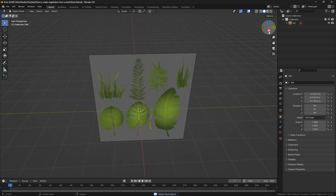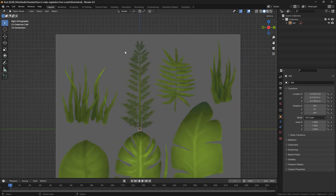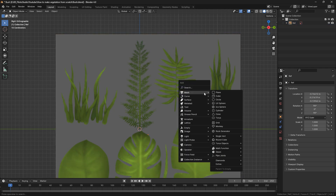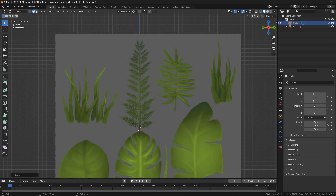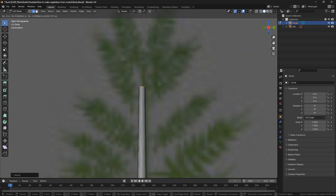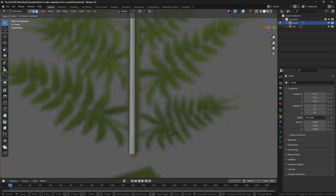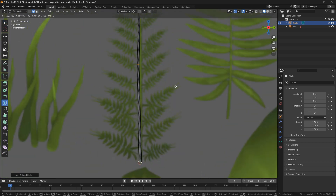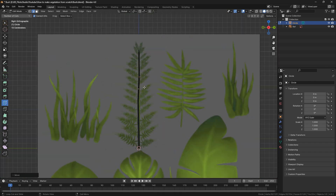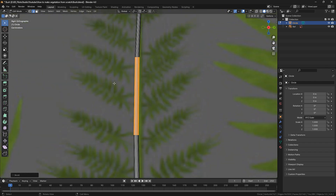Now what we're going to do is make sure your cursor is on the center and we're going to start modeling our leaf on top of our reference. Press Shift A and bring a circle in here — you don't need to worry about optimizing or anything. I'll extrude that and try to mimic somewhat the shape of the stem from my reference. I'll scale it a little bit down and add a little bit of deformation and a little bit of bevel.